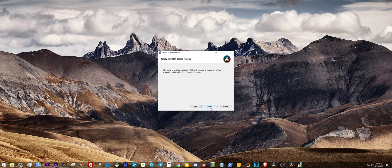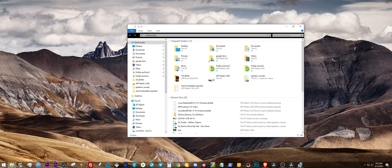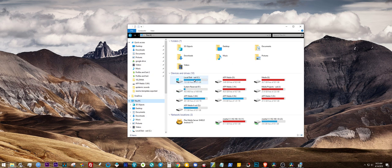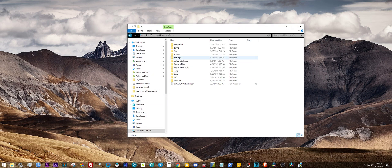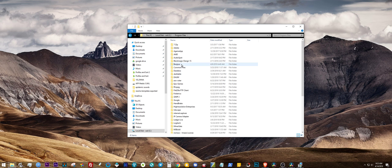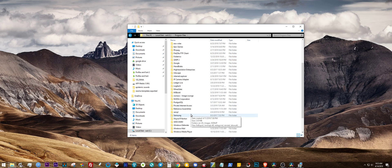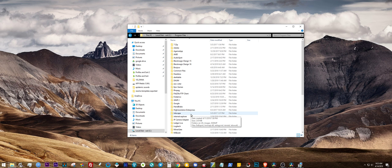Then you click Install and let's see what's happening in our Programs folder. Nothing there yet. It's still up there. There it is. See, Black Magic Design 16. Now we have both programs installed on our PC.